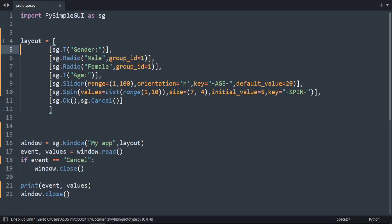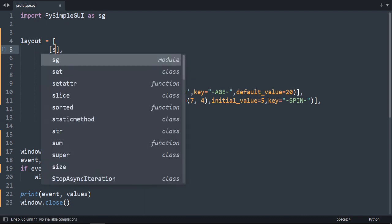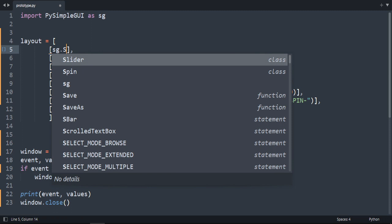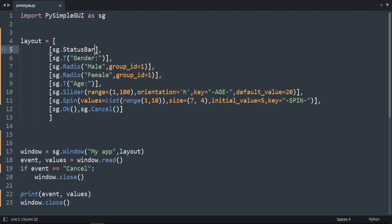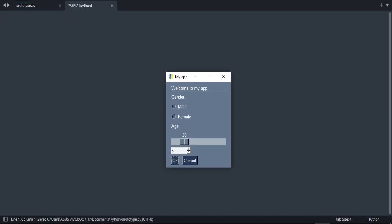Now we are going to make status bar. Let's add it here at the beginning. The element is called status bar. Status bar. And write a message here for example. Welcome to my app. Let's run the code. As you can see the status bar is here. Welcome to my app.